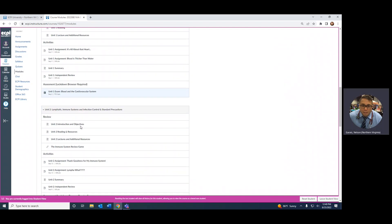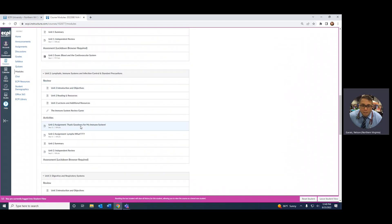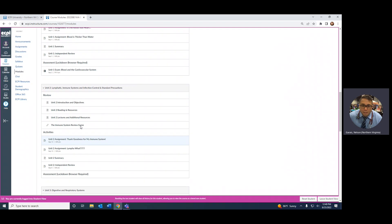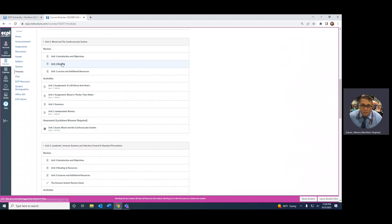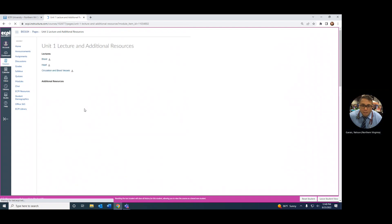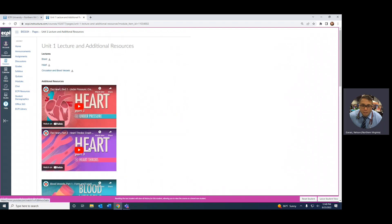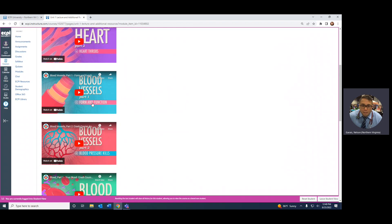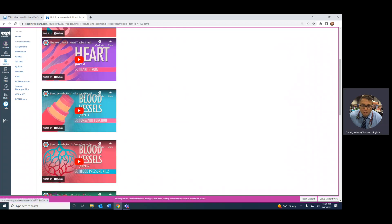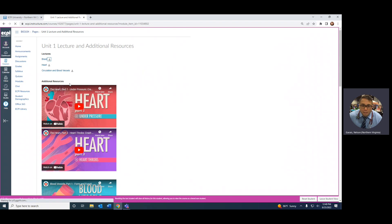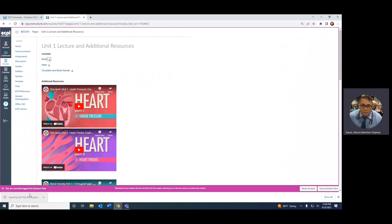Let's look at what we have for the first week. In Unit One, you have the independent review reading. Click on lecture and additional resources, and there are some nice videos there as well. Let's look at the PowerPoint.